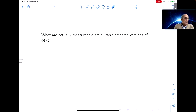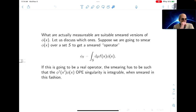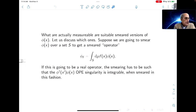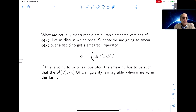What are actually measurable are suitable smeared versions of φ(x). Suppose we're going to smear φ(x) over a set S to get a smeared operator φ_f, where we integrate over S with some measure μ and some smearing function f(x). If this is going to be a real operator, the smearing function has to be such that the operator product singularity in the two-point function is integrable when smeared in this fashion.